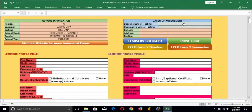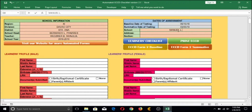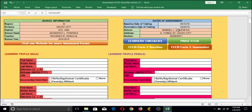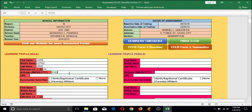Watch closely as I type the dates for the baseline and summative assessments. You will notice that I intentionally spell out the names of each month. This is because certain computers and laptops have regional settings with different date formats — some use month/day/year while others use day/month/year. To prevent such errors, I designed the format to spell out the month names. I'll now proceed with encoding the learner's information, starting with the male and then followed by the female.